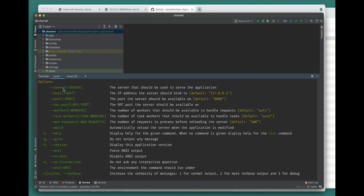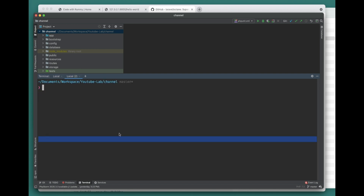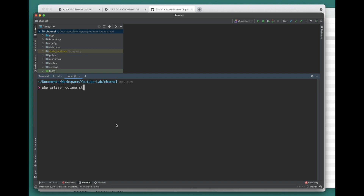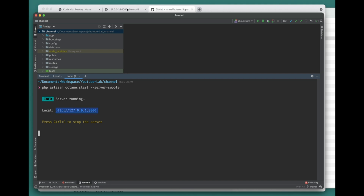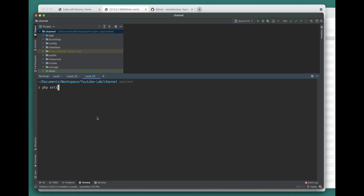The first option is --server, where you can specify Swoole or RoadRunner, whichever server you want to use. If you want to run using Swoole, you can run php artisan octane:start --server=swoole. It will run a Swoole server in the background as a daemon, and you can access it from there. To check the status of this server - whether it's running or not - you can use php artisan octane:status, and it will tell you the Octane server is running.